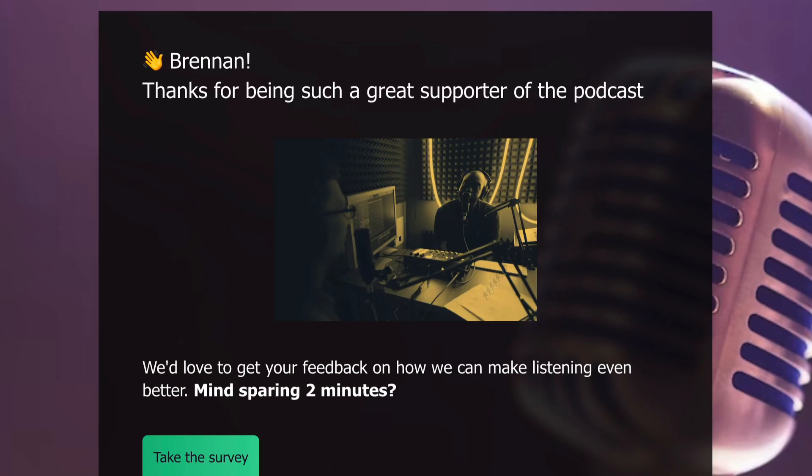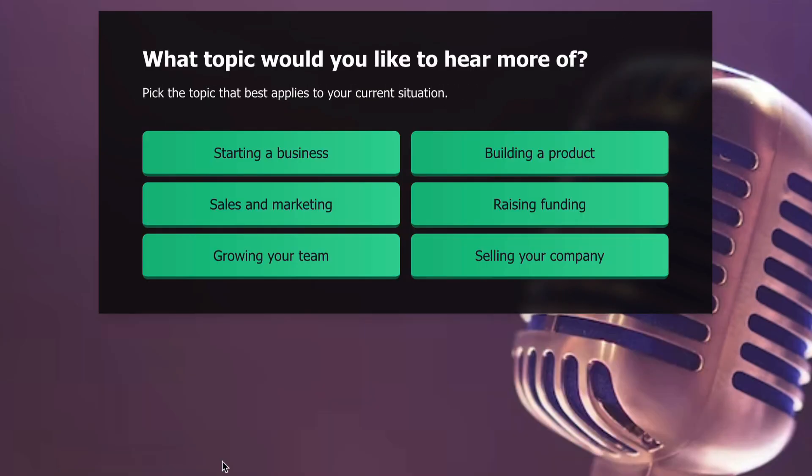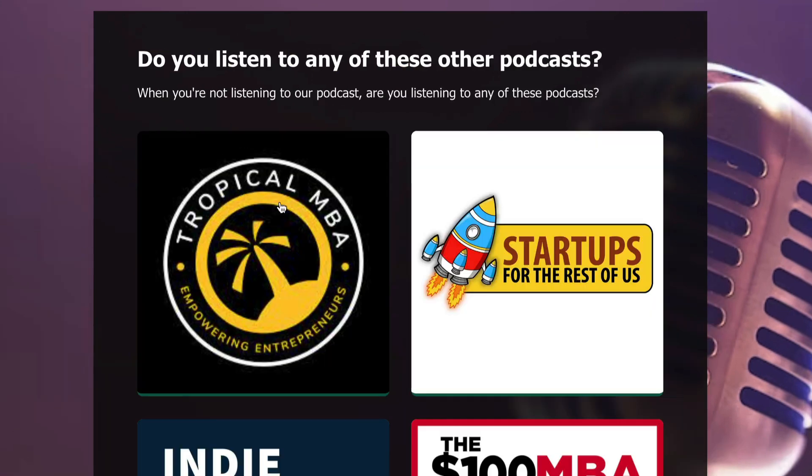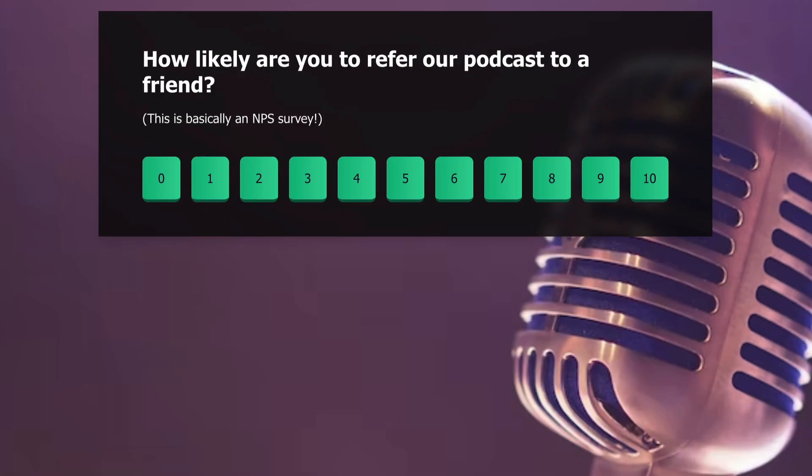RightMessage is smart enough to know who's completing your survey or quiz, so your subscribers will never need to enter their email address when completing your surveys, which, honestly, is such a great user experience.